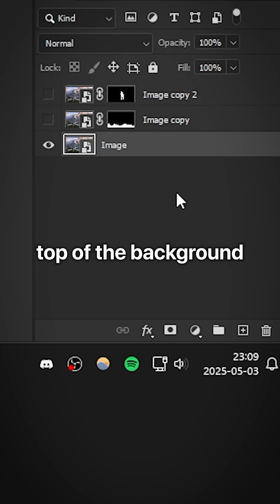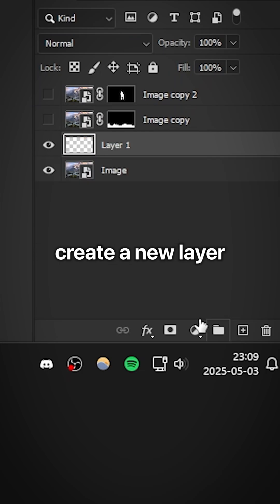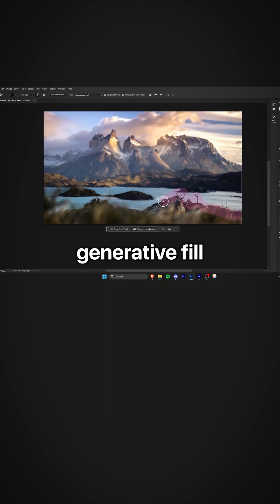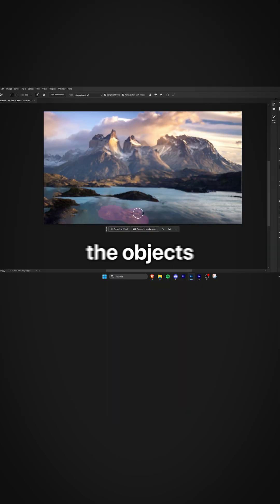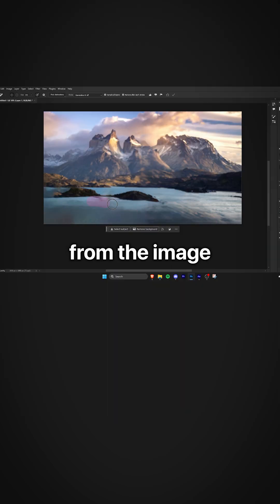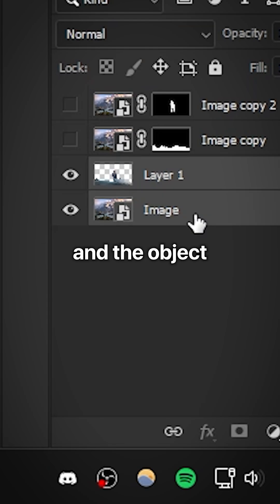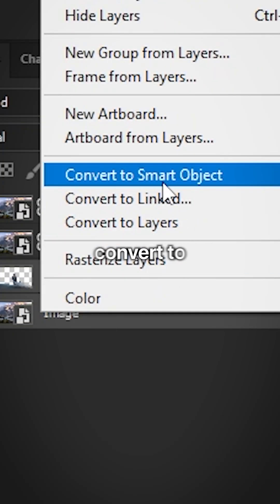Now on top of the background layer, you need to create a new layer to remove the objects. You can use generative fill or the remove tool for this, and then you can simply remove the objects from the image. Then select the background layer and the object removed layer that we created. Then right-click and select convert to smart object.